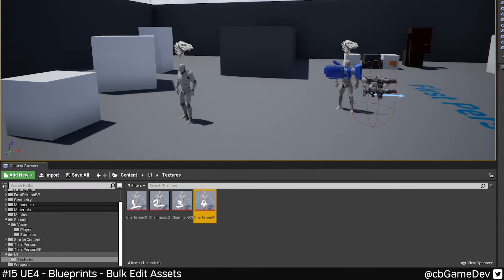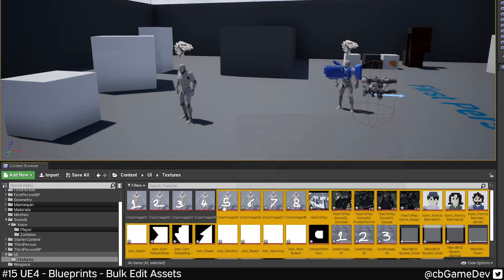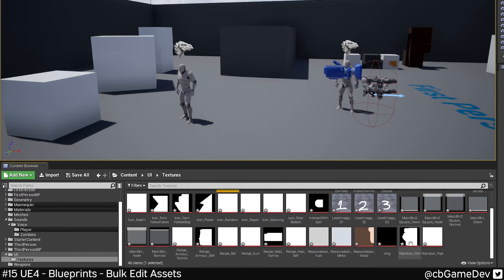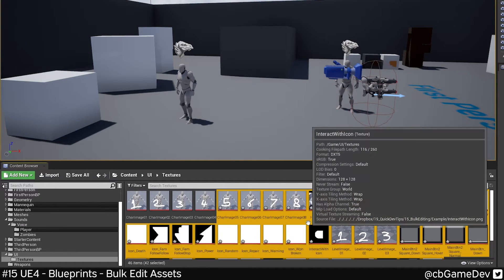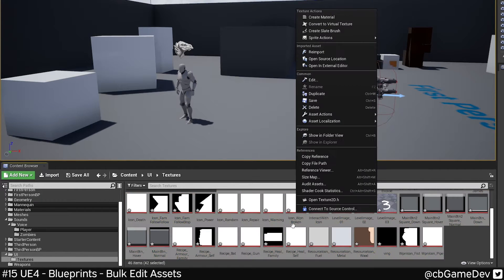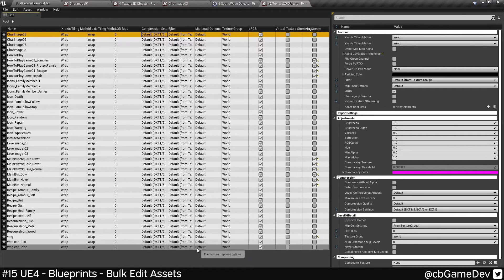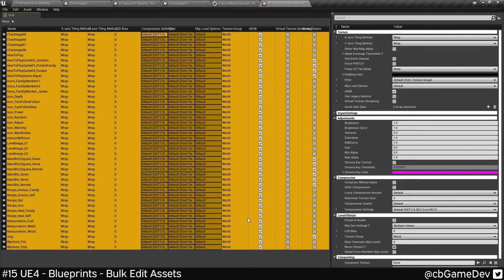As you can imagine, this is super useful if you've got a lot. So if I bring in some more, imagine this is all the textures I'm going to need for my UI. So I've got 46 items here. Doing this through the property matrix is going to save me so much time.